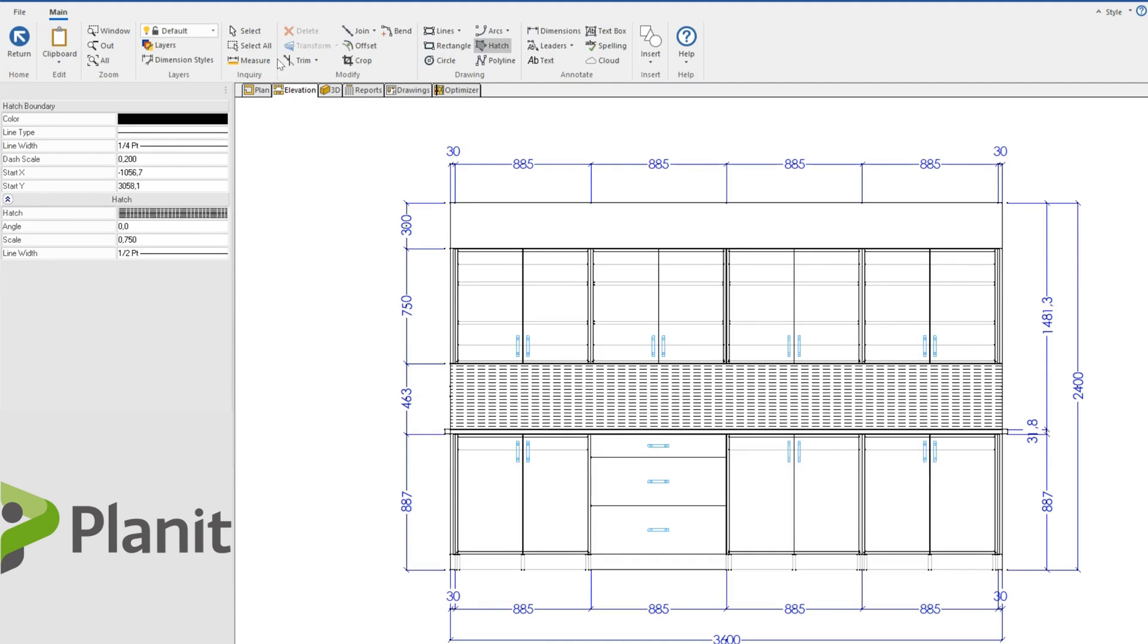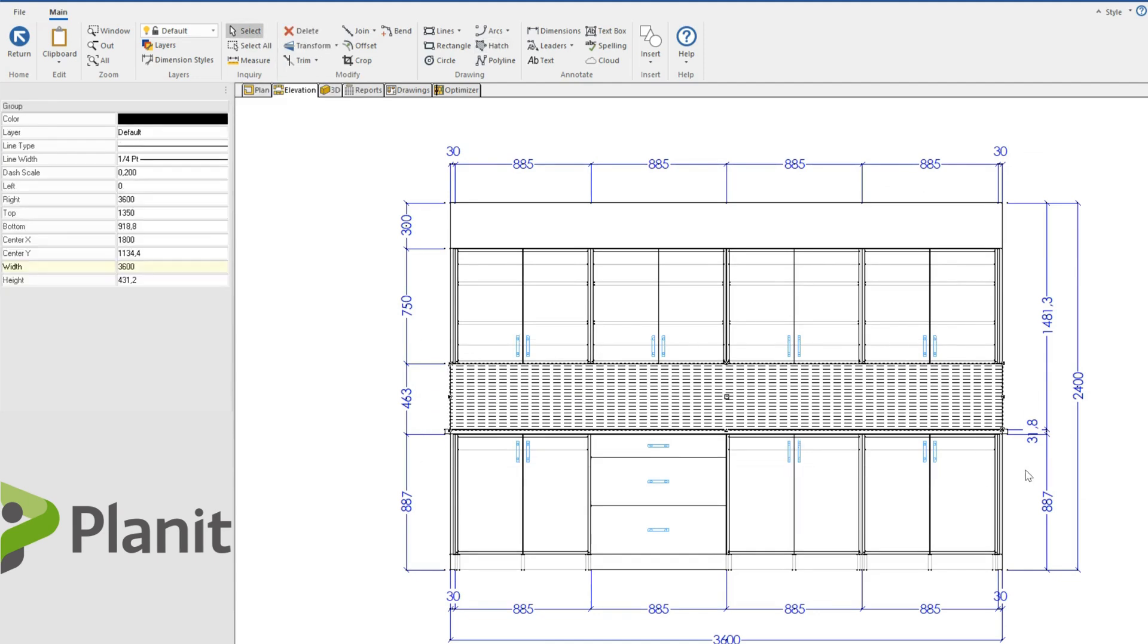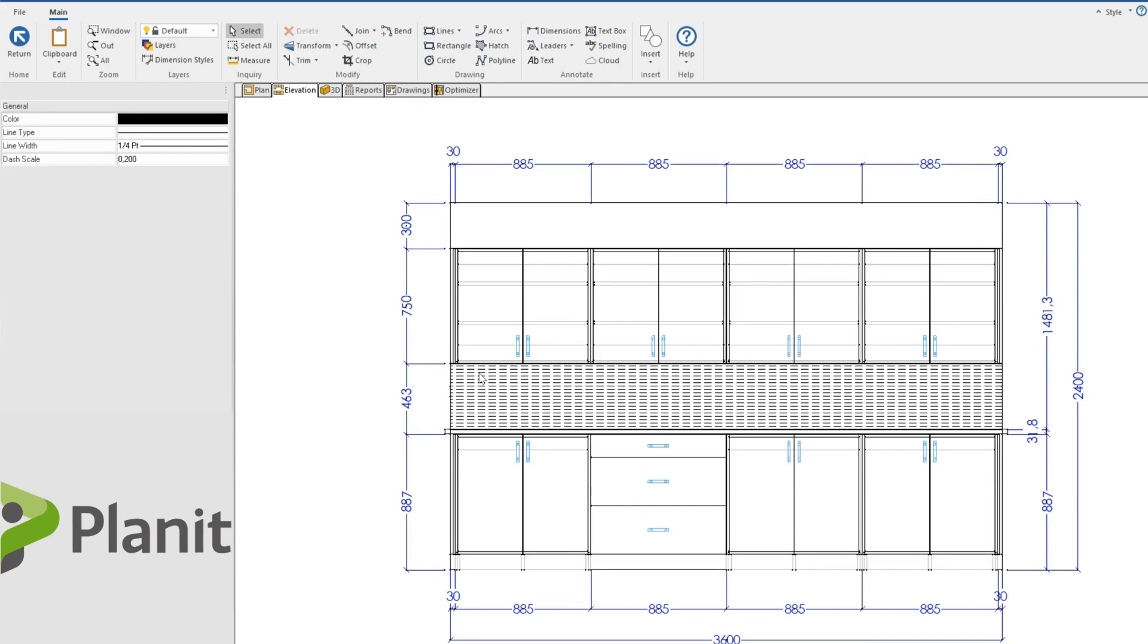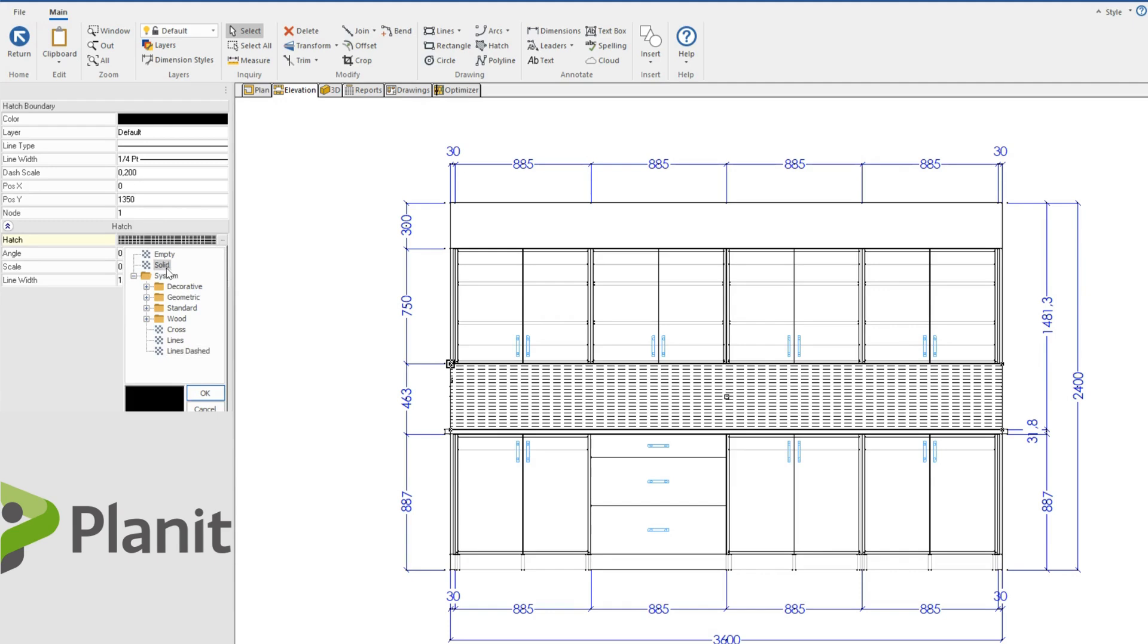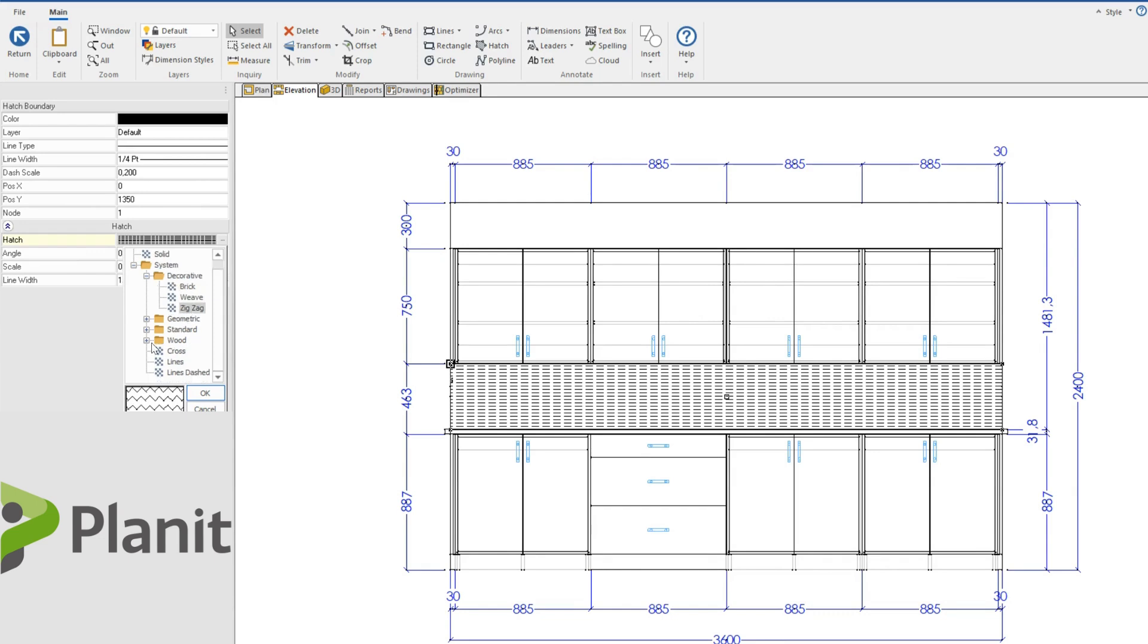I could also if I wanted to click on my select tool, highlight the hatching and then I can toggle between different hatching styles as well. I could make it a solid color, I could add in a different decorative pattern, a weave, a zigzag, and there are also wood grains available for us to use too.